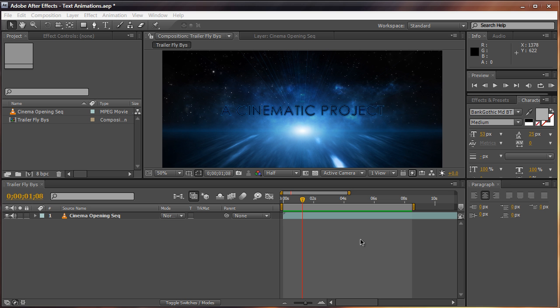Hey everyone, Vincent here from VincentWin.com, and welcome to the fourth episode of After Effects 101, the series where I teach beginners the techniques of After Effects. Today we're going to be focused on text animation. We're going to try to combine what you learned in the past two tutorials on keyframing and animation to create something more versatile, universal, and useful for your movies and projects.